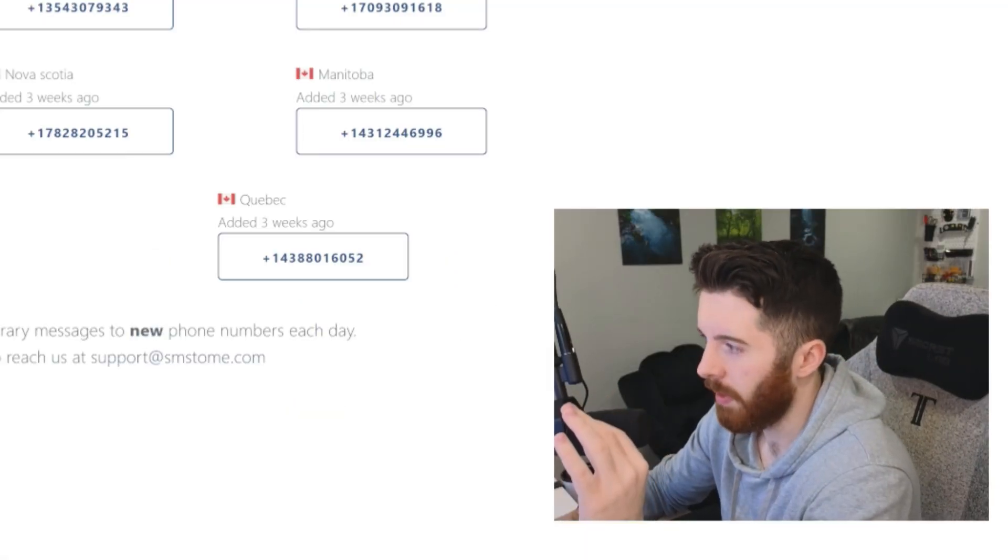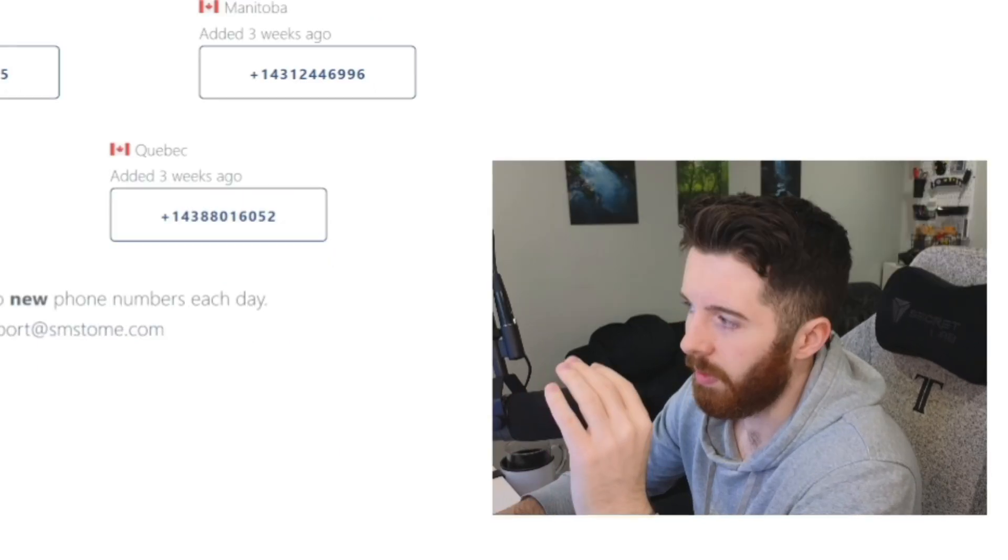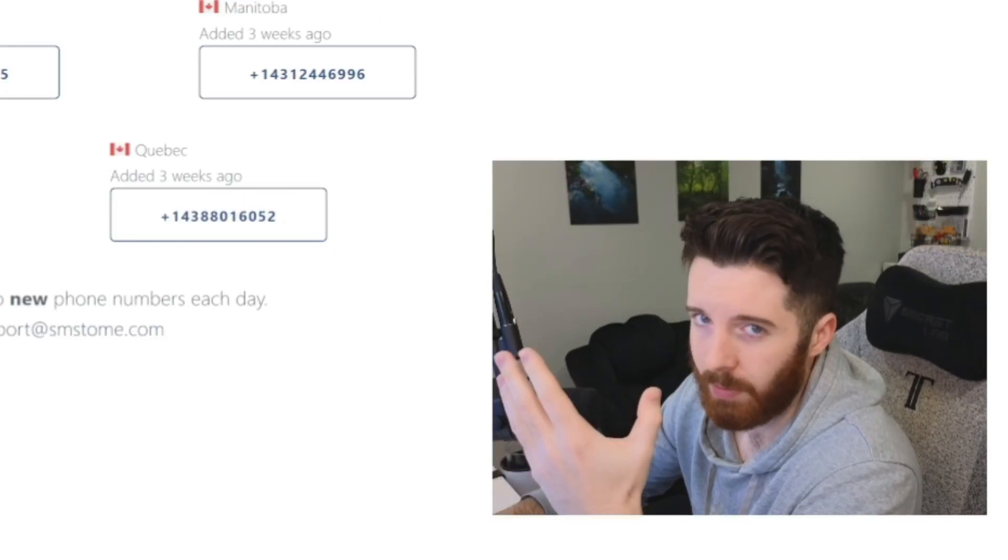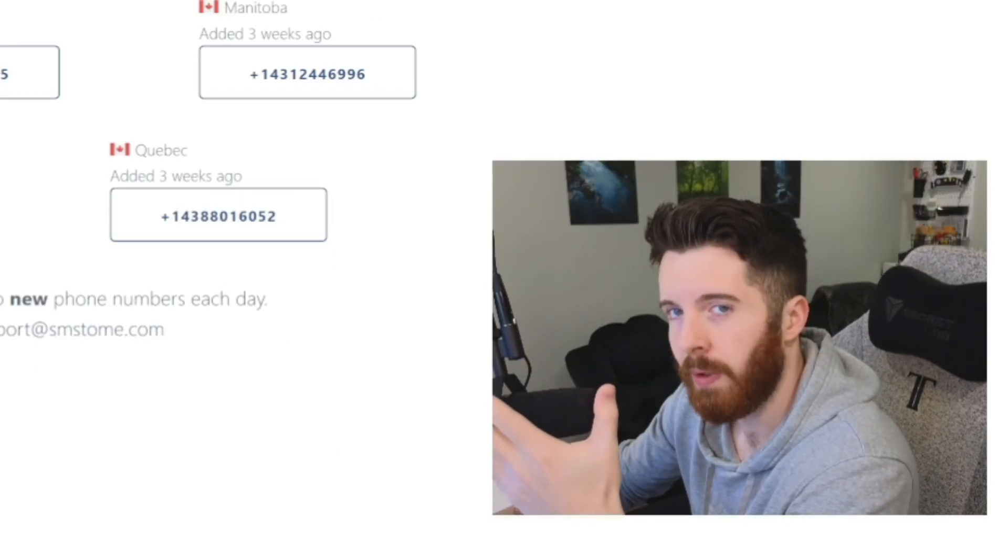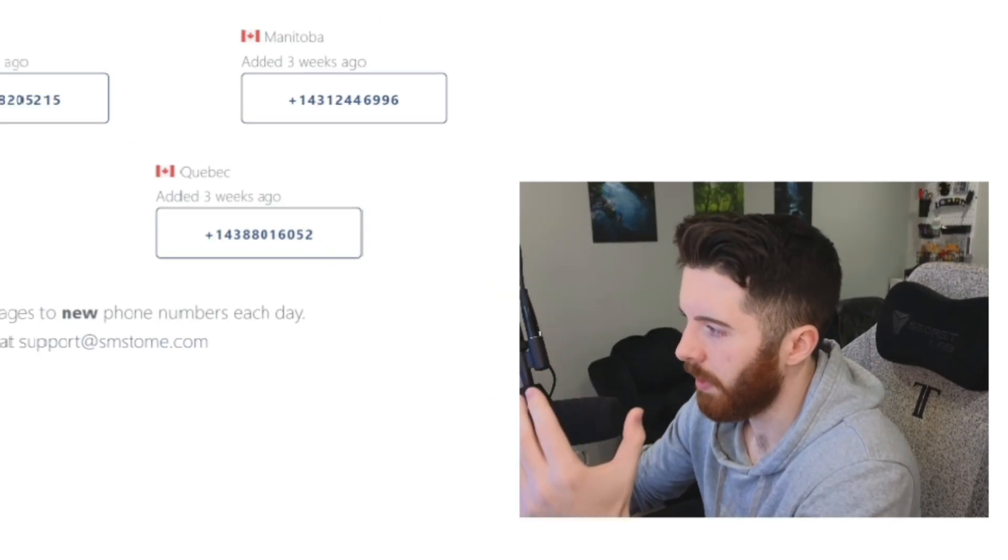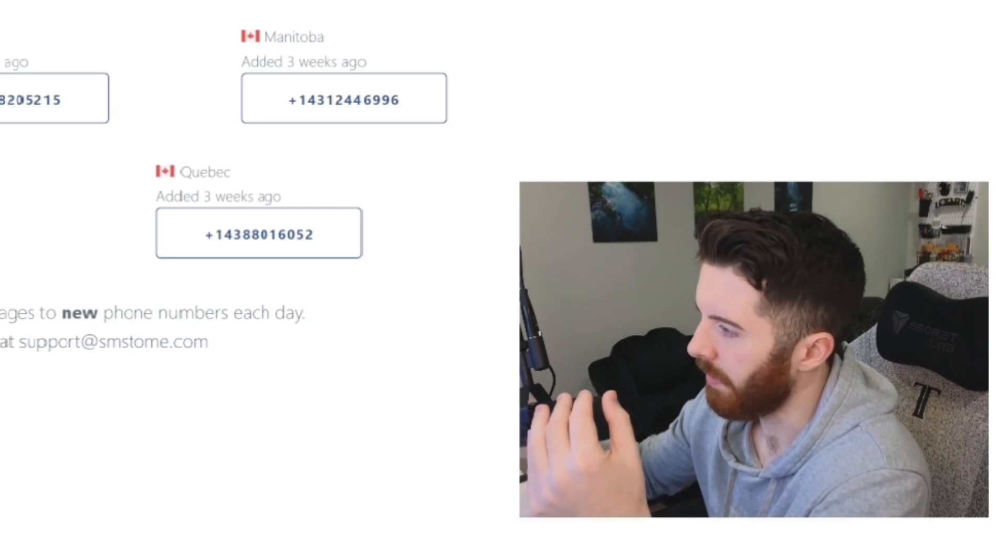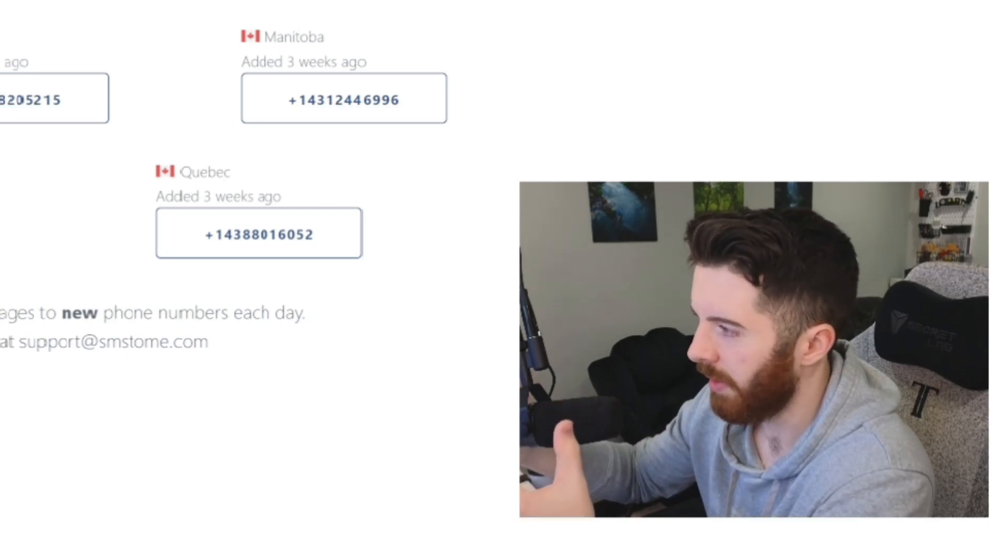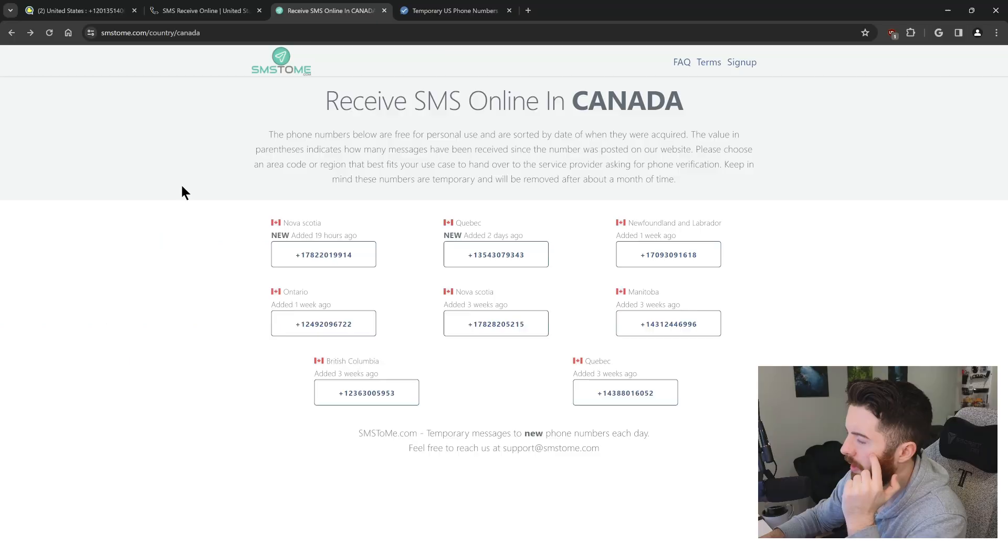Sometimes those phone numbers are used multiple times by other people. If you ever come across the problem where the phone number's already been used for whatever website you're trying to sign up for,